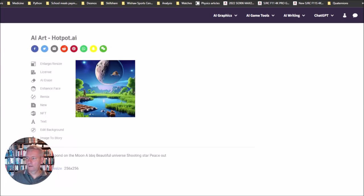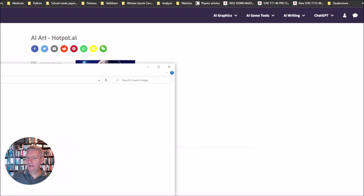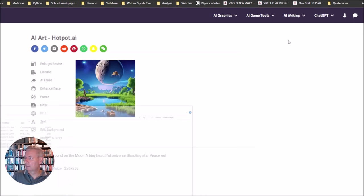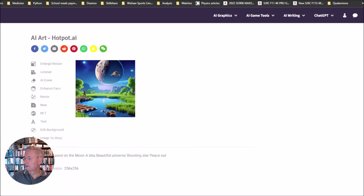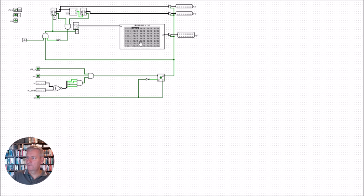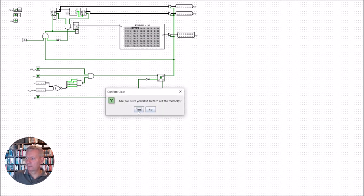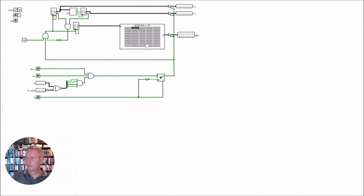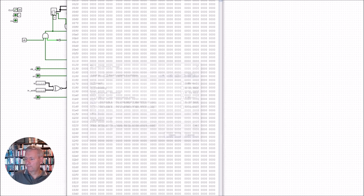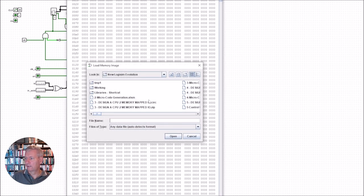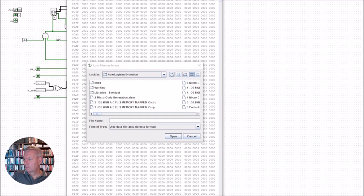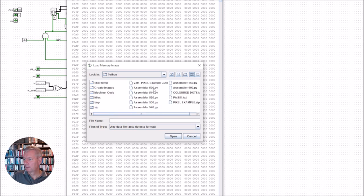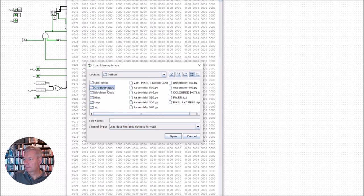Now if we head back into our CPU, we're in at the ROM here and we'll clear the contents off. We can edit the contents and we'll open up the file which is in our Python folder, create images, and that's Moonpond.